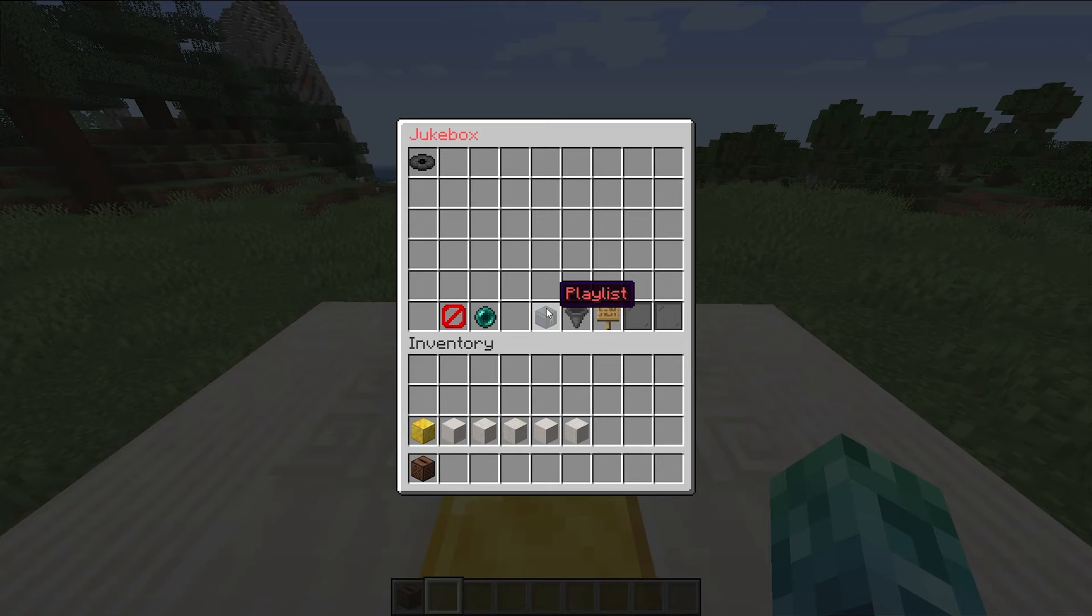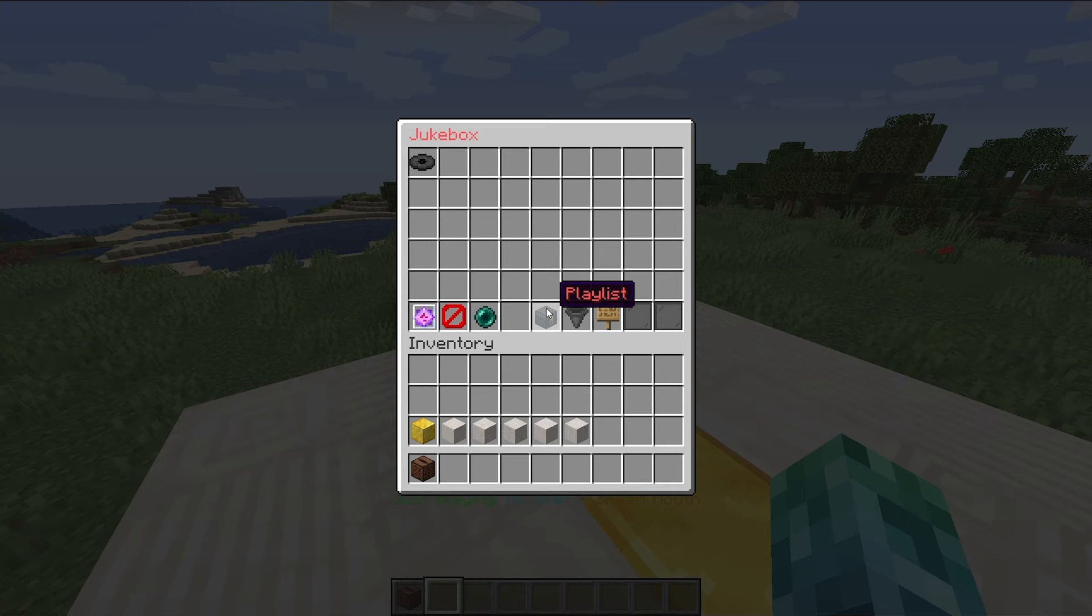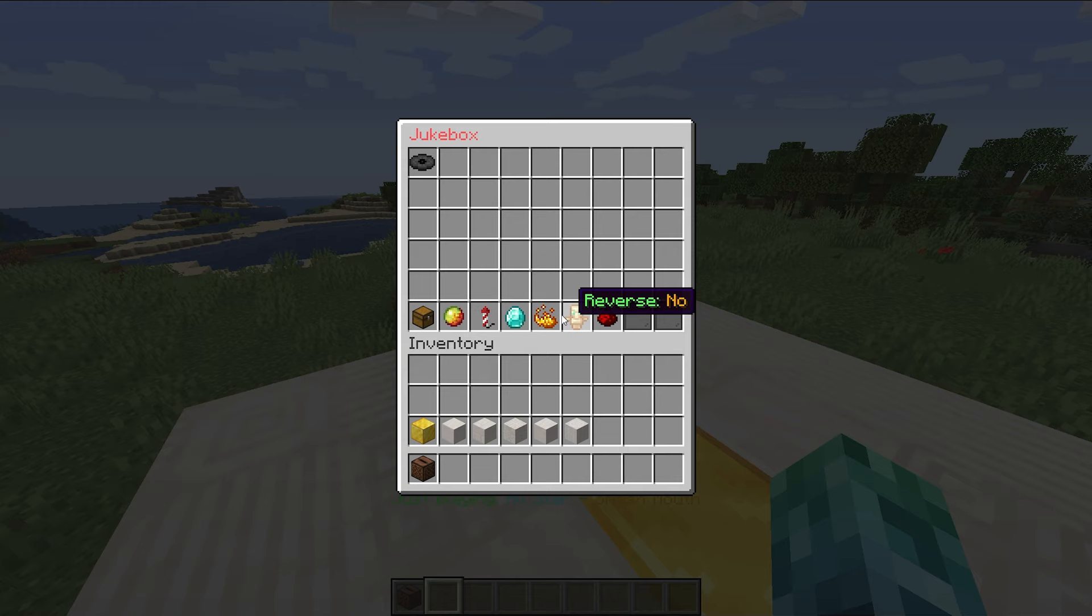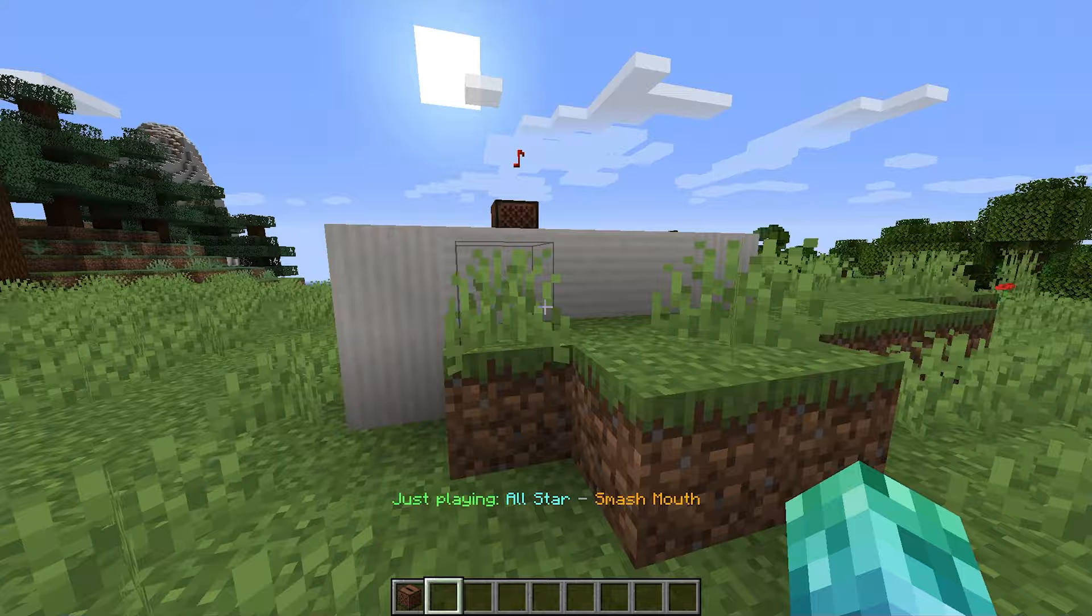It's highlighted in red, and is different to the default jukebox. Placing it down and right-clicking on it presents us with the same exact GUI. This time, upon playing a song, it'll instead play from the note block over here, and only to players in the area. Opening up the options and enabling particles, you can see them over here.